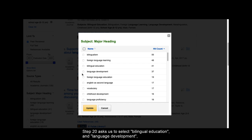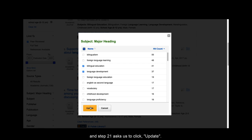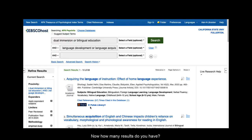Step 20 asks us to select BILINGUAL EDUCATION AND LANGUAGE DEVELOPMENT. And Step 21 asks us to click UPDATE. Now, how many results do you have?